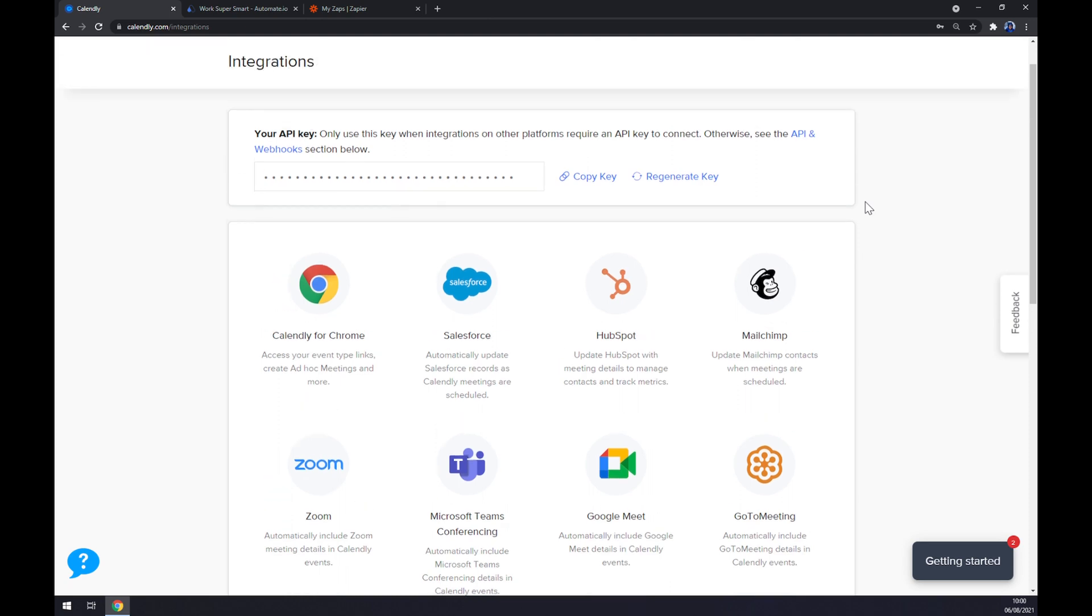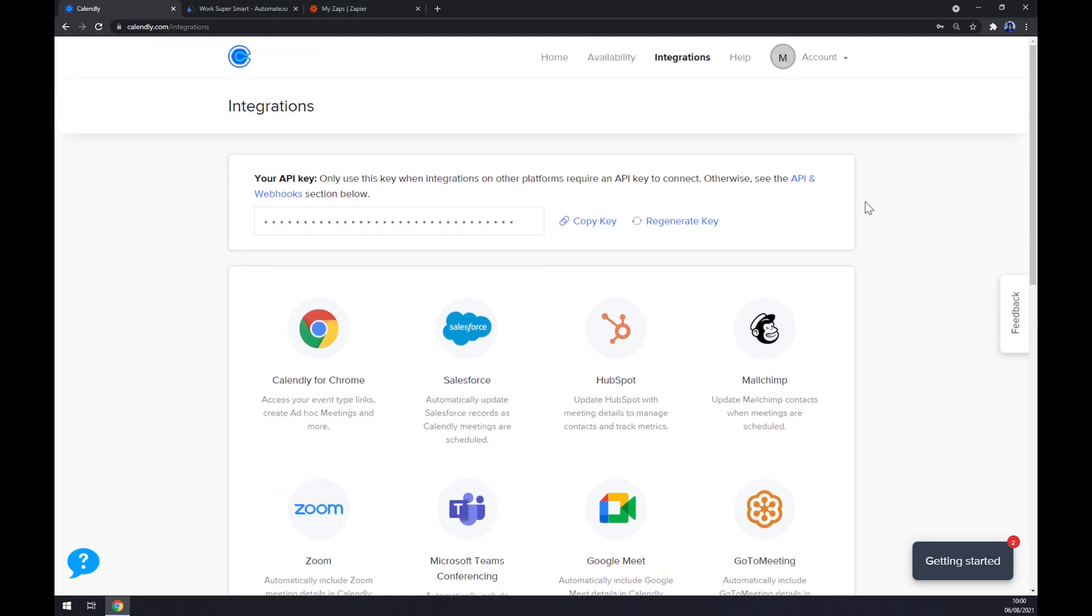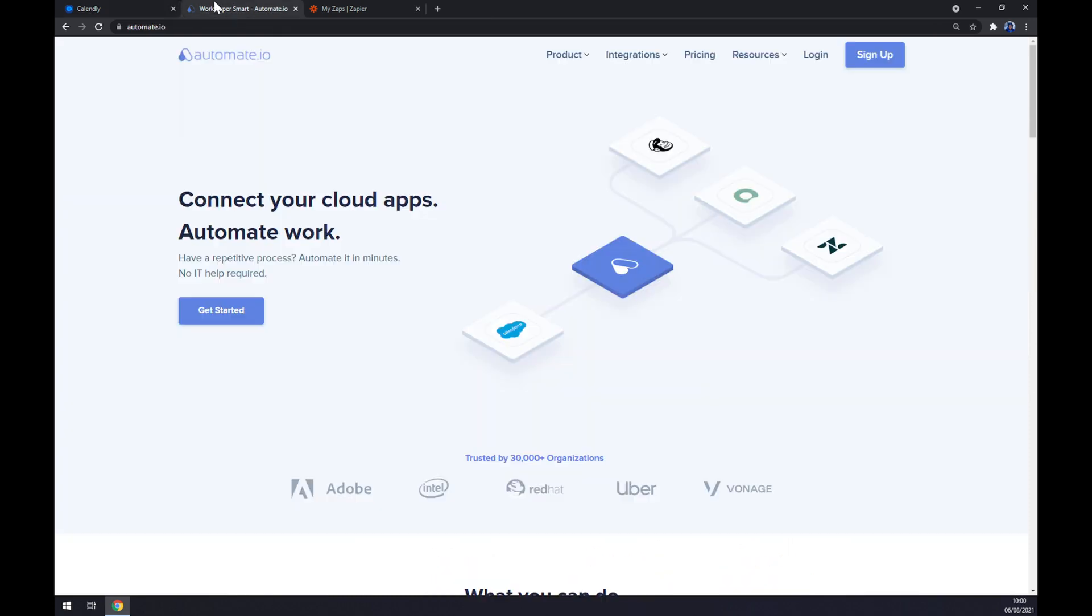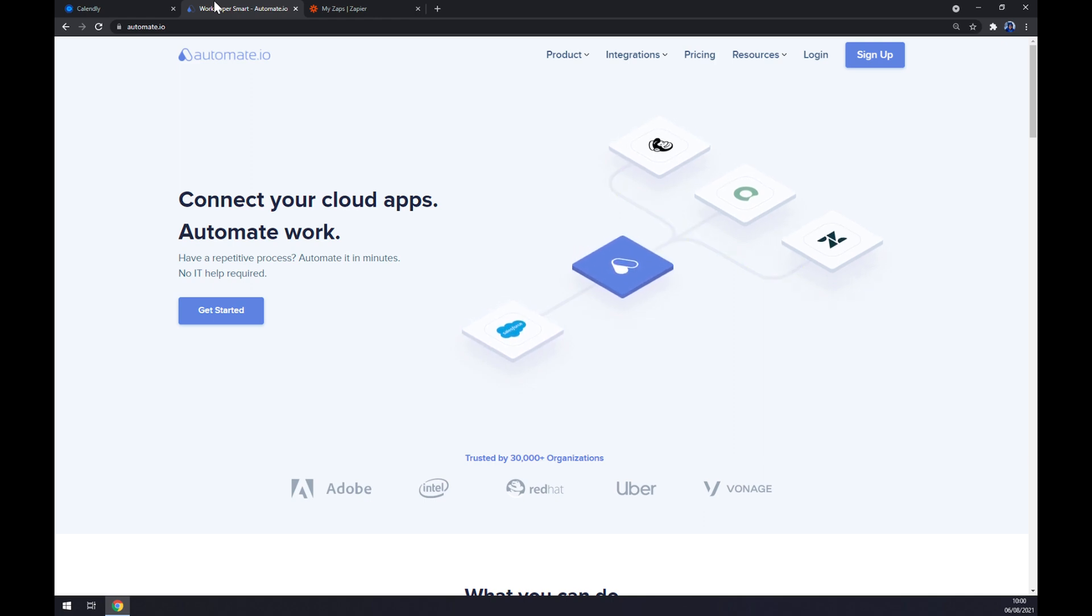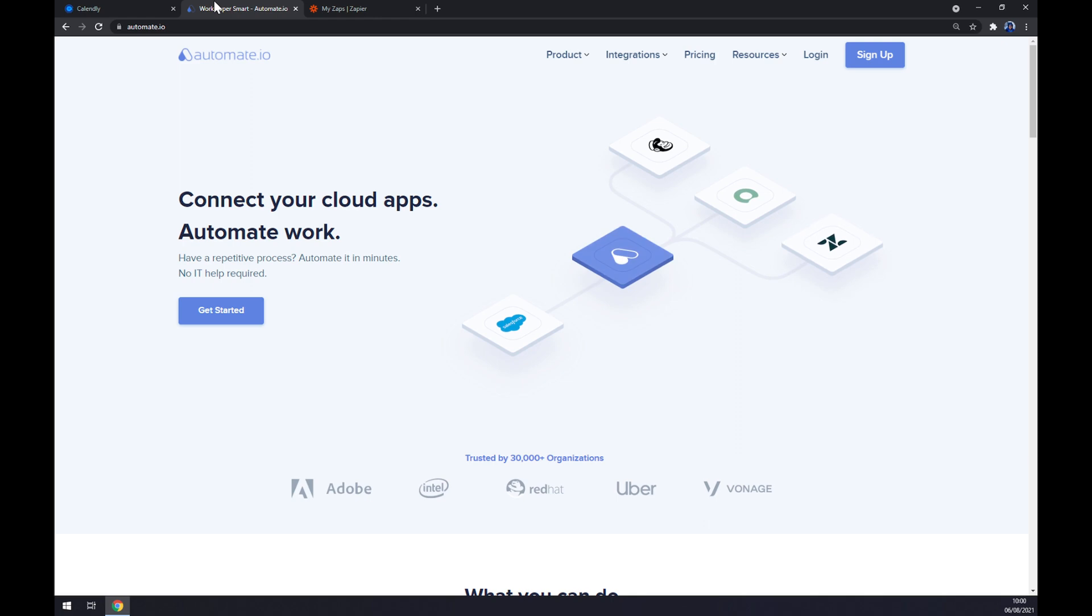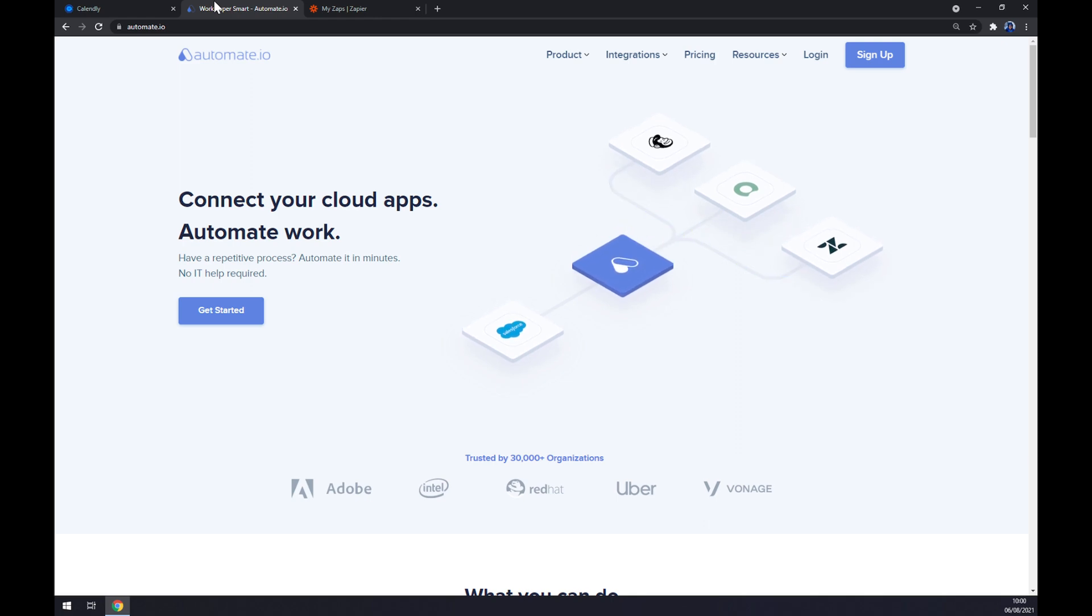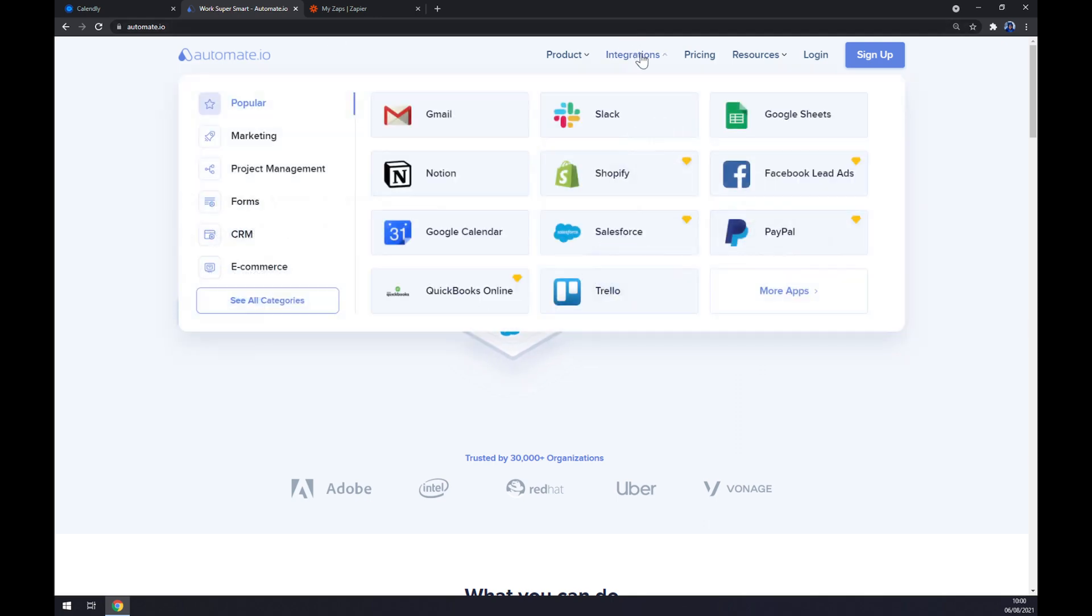So we are going to need help of a third-party app, which will be in our case automate.io. I will leave the link in the description under this video. Once we're in here, yet again let's go to the top corner of our screen and click on integrations.